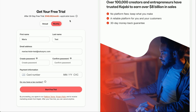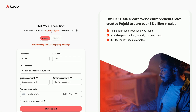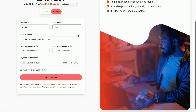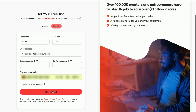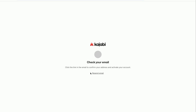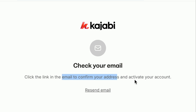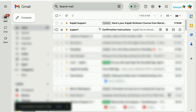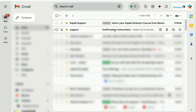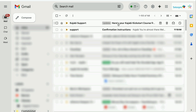It says 'Get your free trial' — after 30 days it's $149 per month, and you can always upgrade or downgrade your plan. You can choose annual billing if you want a discount — you'll save $360 by paying annually. Create a password, add your card number, click 'Start Free Trial,' and then check your email because you have to confirm the email they sent to activate your account. You will receive two emails from Kajabi: the first with confirmation instructions, and then my exclusive bonuses from Kajabi support.